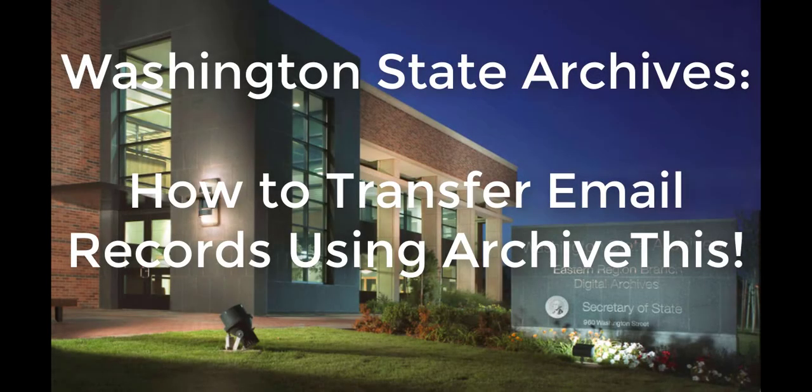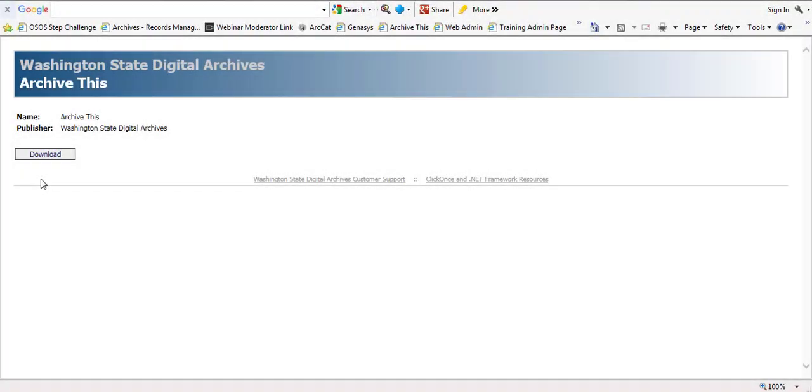Hello and welcome to Washington State Archives' video on how to transfer email records using ArchiveThis. When you first get set up with an ArchiveThis account, we will provide you with the login credentials and a link to the ArchiveThis application. You will want to bookmark this link for future transfers.